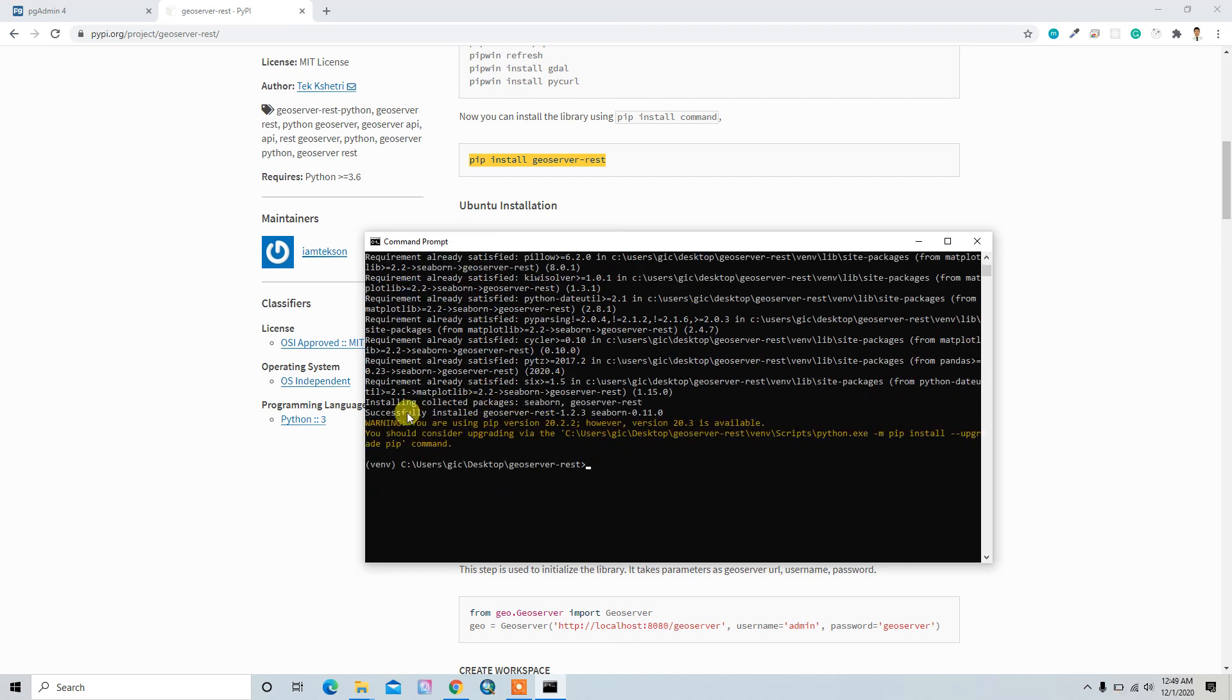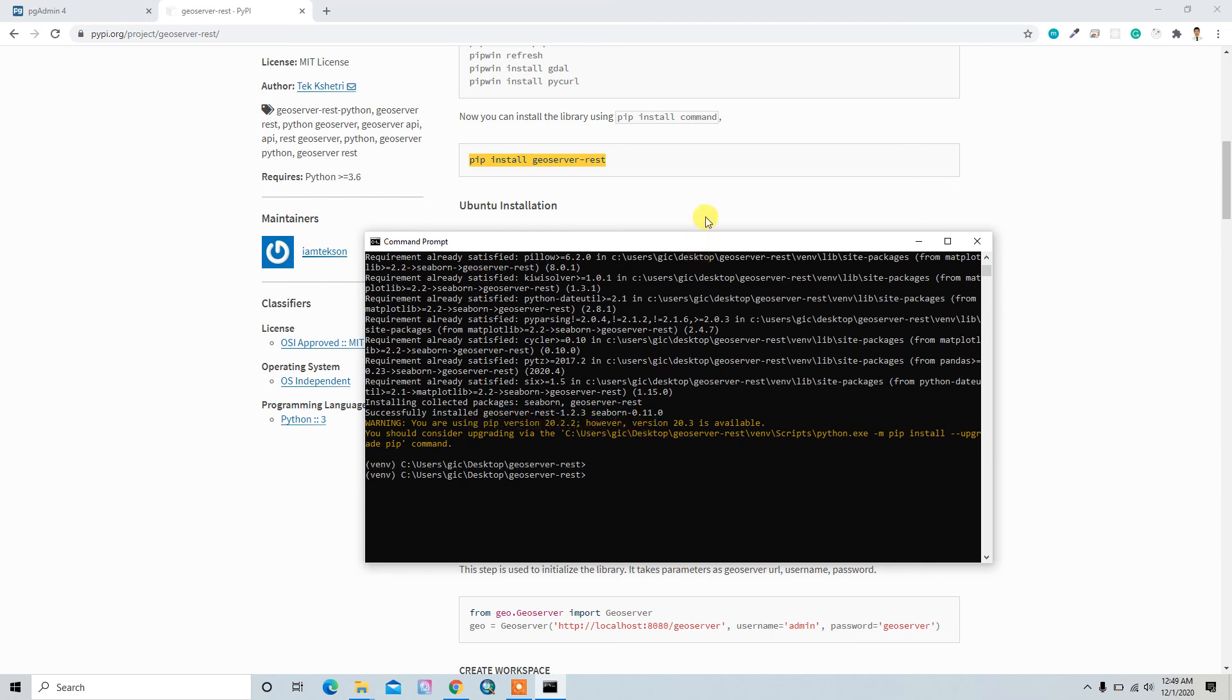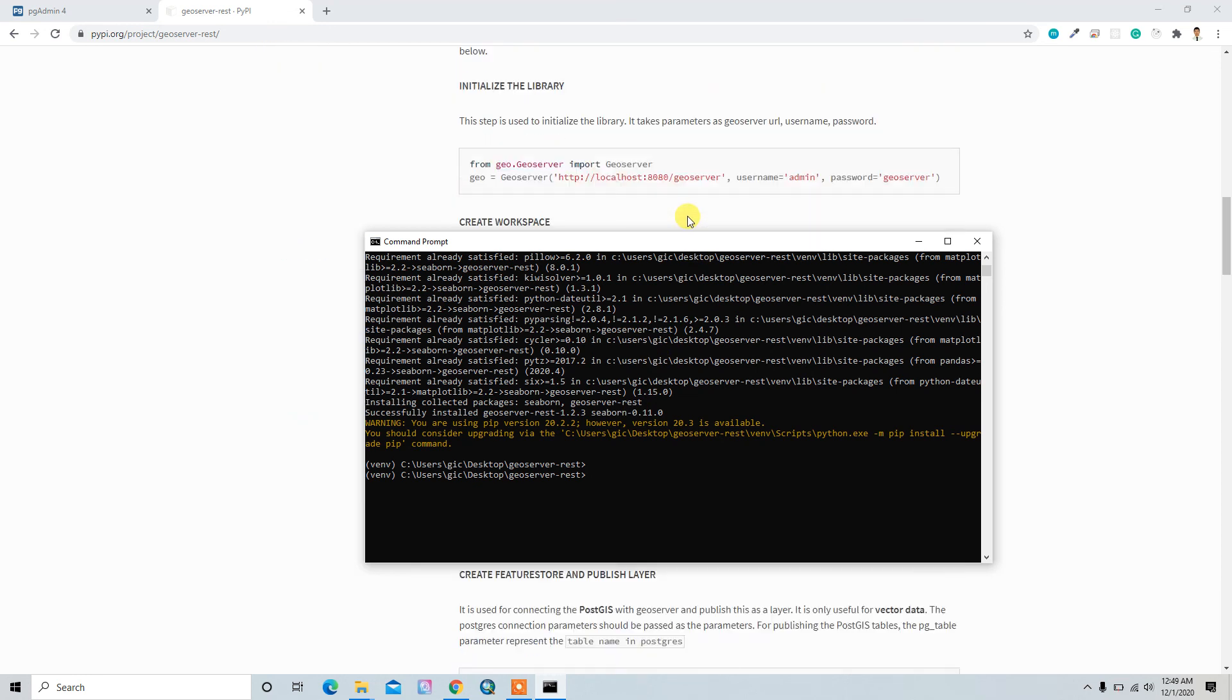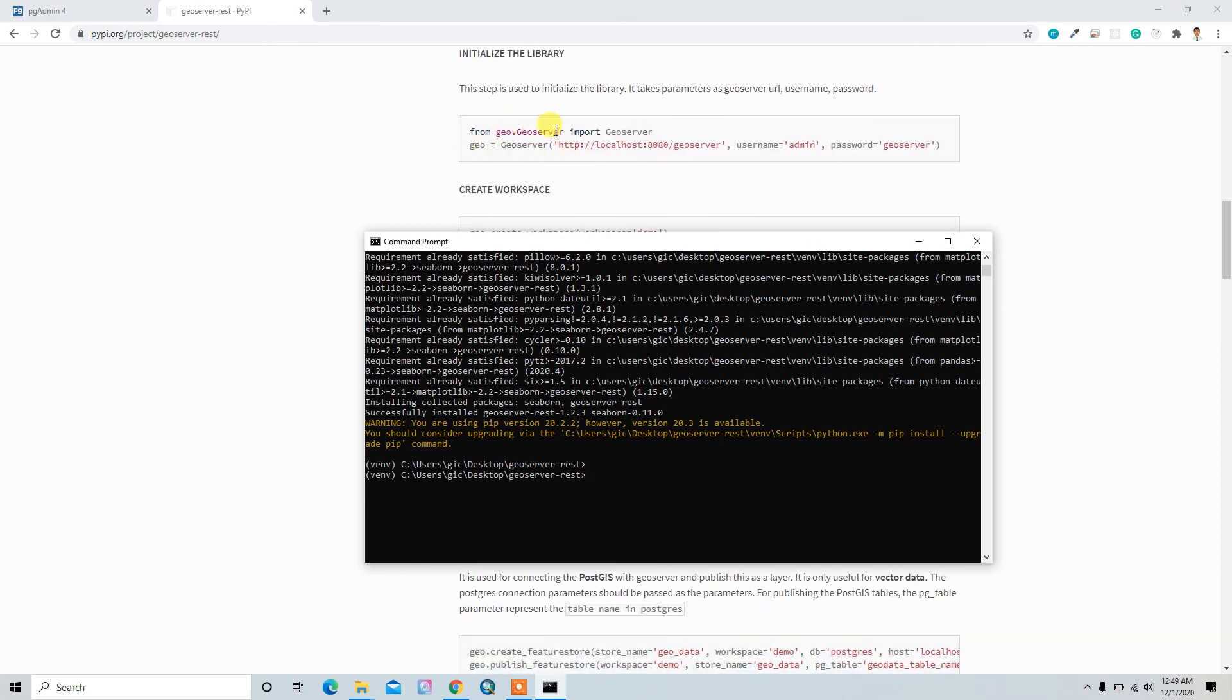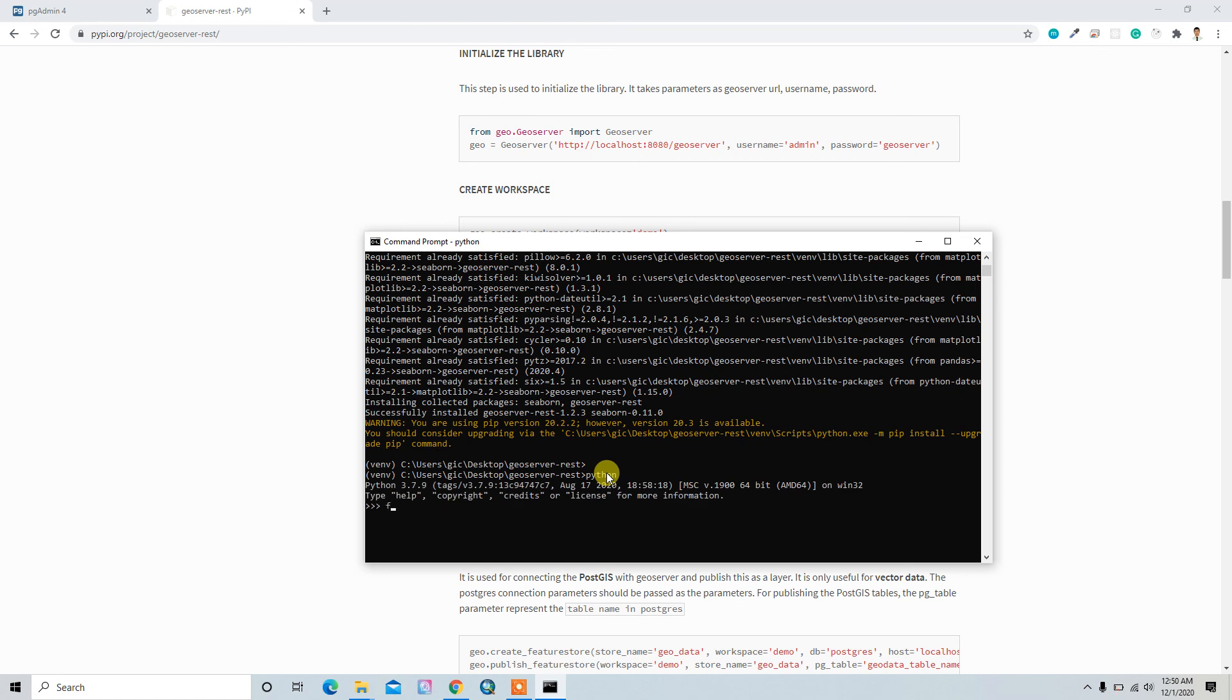Okay, now here it shows successfully installed geoserver-rest. So now we can test whether it's installed or not by just importing from geo.geoserver. So let's test it: from geo.geoserver import geoserver.